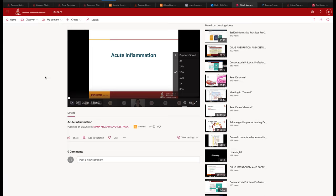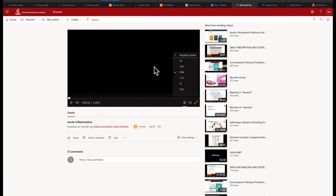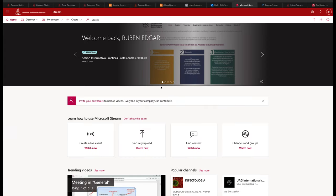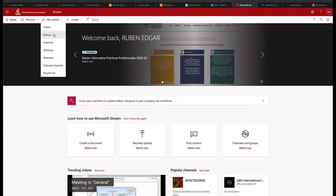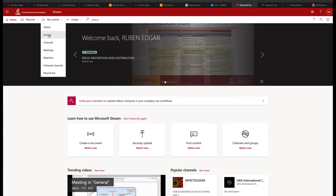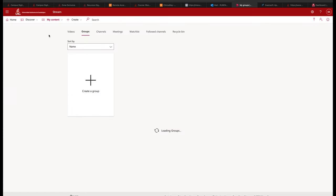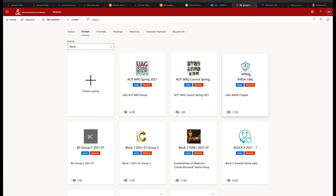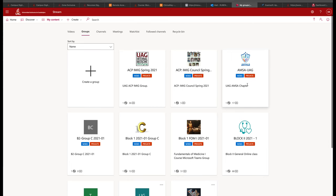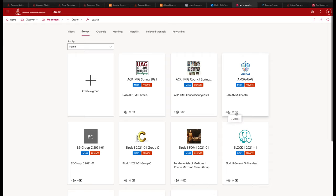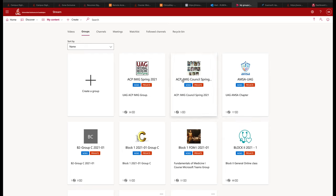Another thing this is good for is any workshops. So workshops that occur. Let me go back to groups. So notice here there's AMSA. So I'm part of AMSA. So they've got their own group. And so notice here, they've got 17 videos, and these are useful because they'll have workshops. They'll have like residency series, former UAG students sharing their experience and sharing their tips, which is something that I think is worthwhile. Same thing also, I'm also in the ACP. So notice we've got five videos here. So they've got the meetings in case someone wants to watch those again.